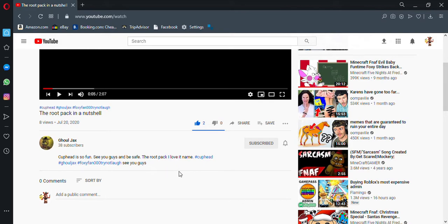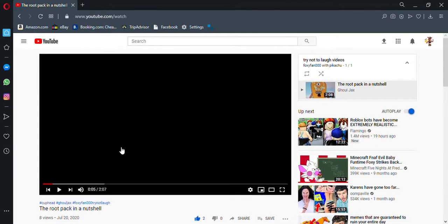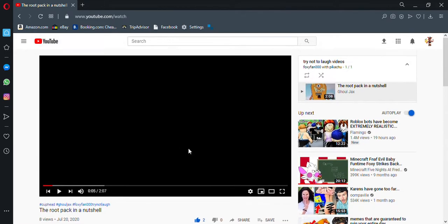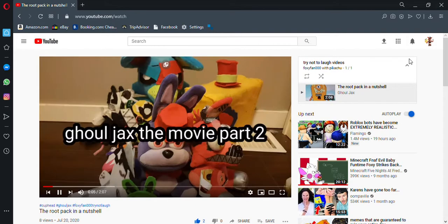The Root Pack, I love its name. He's the only one who put this thing, so I could see. Man, jeez, all right. What the heck is that? Let's go Joel Jacks, movie part two. Is this a second part?